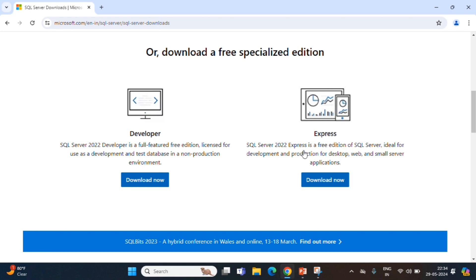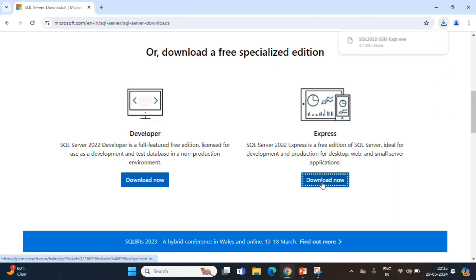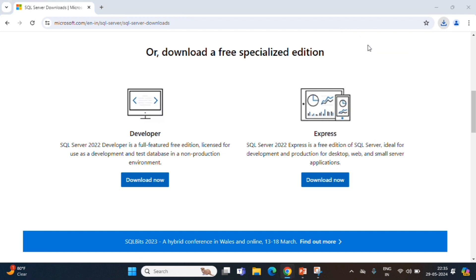Second one, SQL Express Edition, which you can also use for development and production for local. So, we go for Express now. Download. So, download has happened. We click that exe.